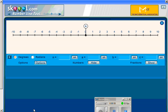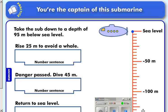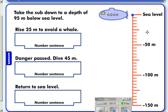There are some real life situations where we use negative numbers, and we're going to explore adding and subtracting negative numbers in some of these real life situations. Here's our first situation — you're the captain of a submarine. Sea level would be equivalent to zero on our number line. Going below sea level, below zero, is like going to the left on our number line, to the negative numbers.